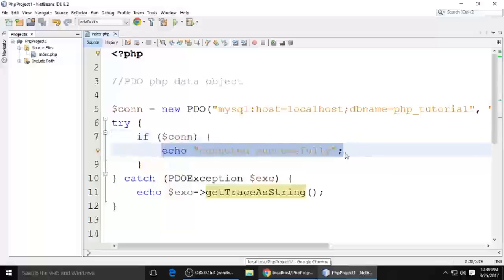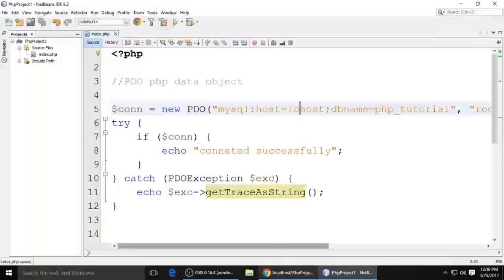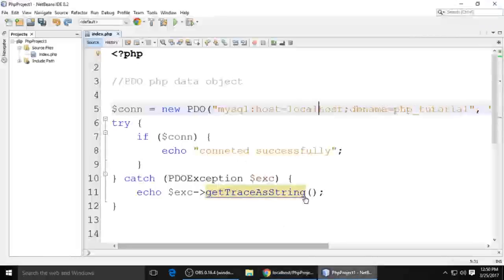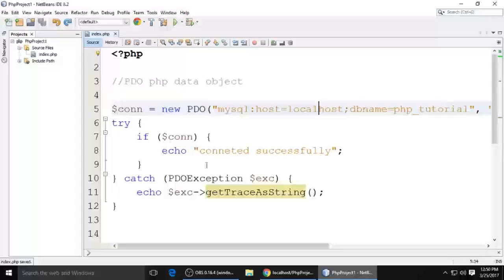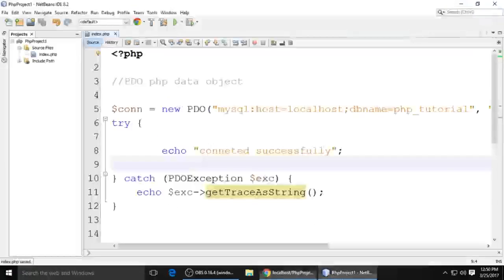When I type the wrong localhost name and refresh, it also says connected. What's the problem? Just remove it here. Control S to save. Control Z, control S. Wrong host name, refresh.